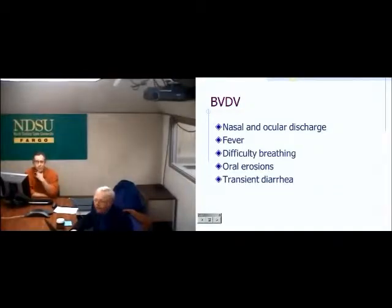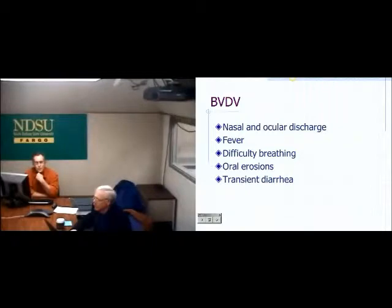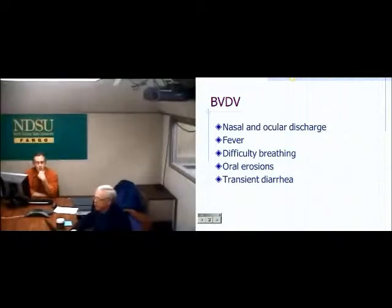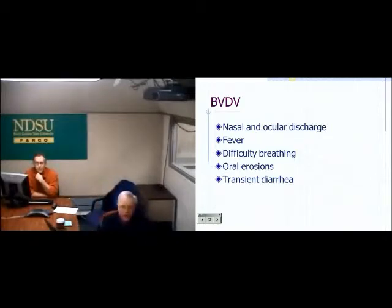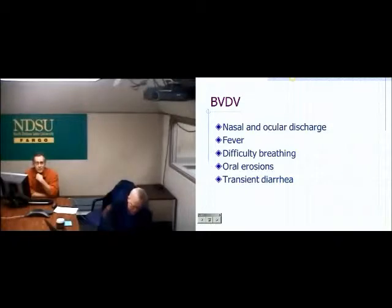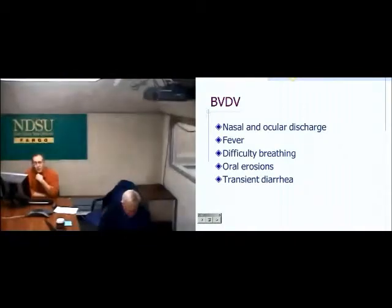Traditionally BVD was thought of as a reproductive or digestive pathogen, but in the last couple of decades it's floated to the surface as a respiratory pathogen in cattle. I would say I find BVD-positive cases more often in cases of pneumonia than in cases of abortion or digestive disease. Any of these viruses can cause oculonasal discharge — fluid running out of the nose and eyes — fever, trouble breathing, diarrhea, and possibly oral ulcers, though ulcers don't always occur with BVD.